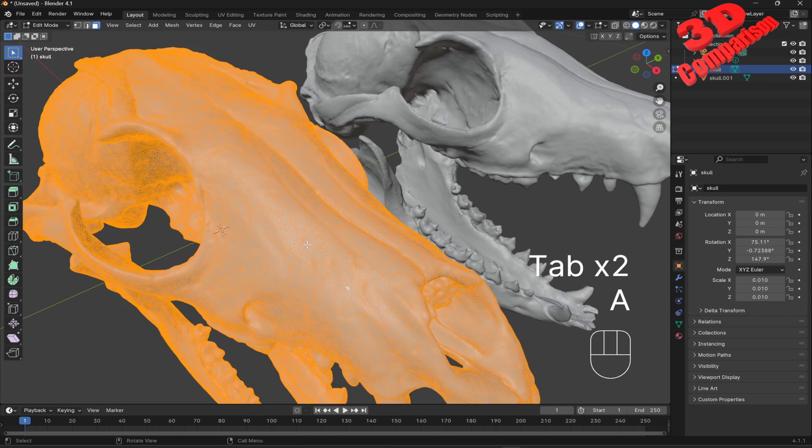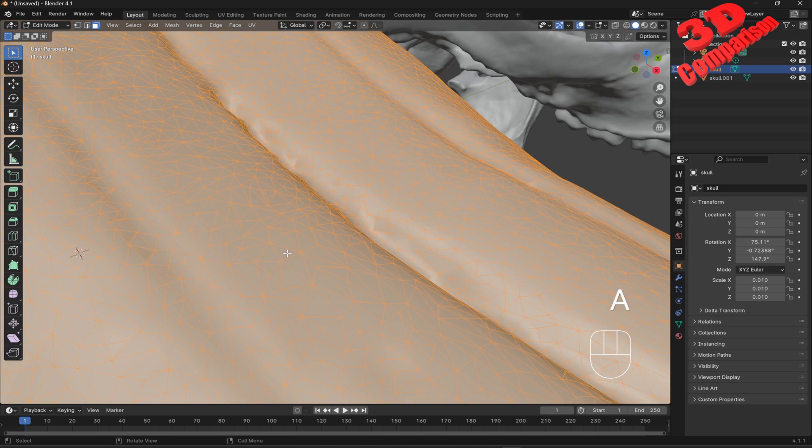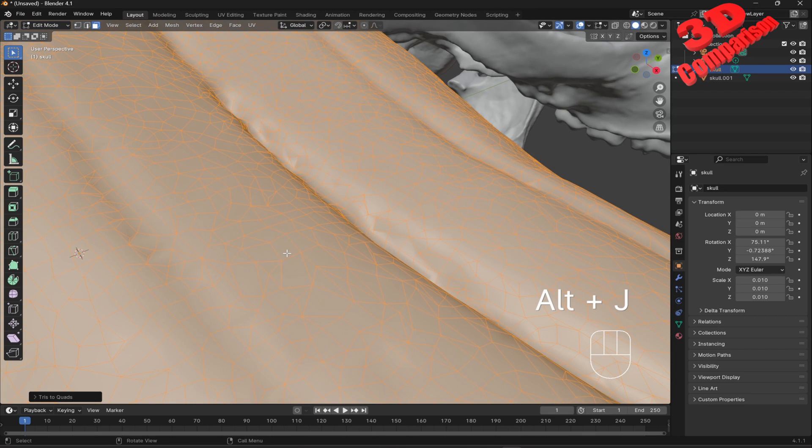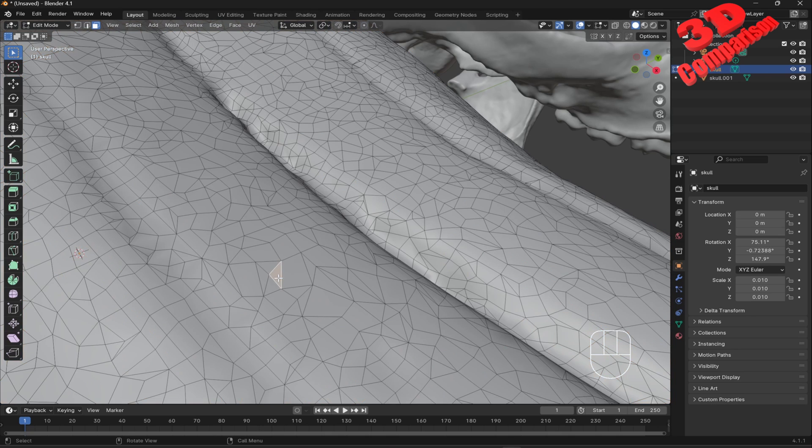press Tab to go to Edit Mode, then with the face selection enabled, press 3 then press A to select all the faces within the object, then press Alt plus J.